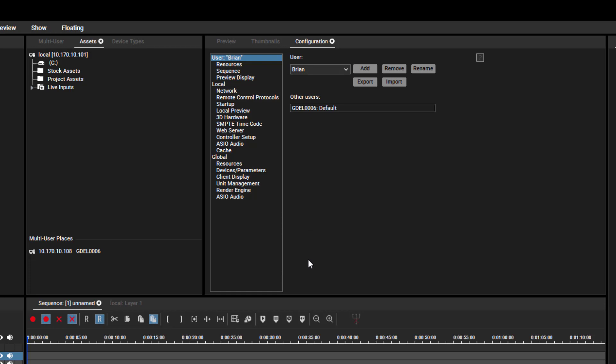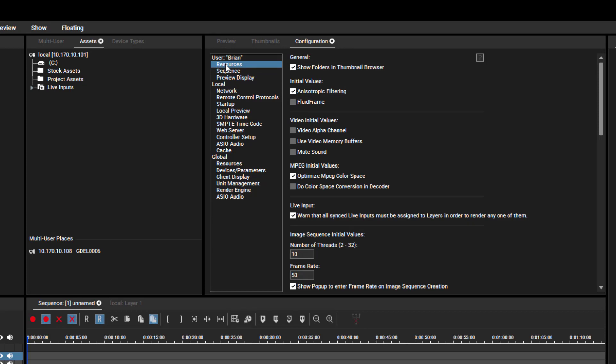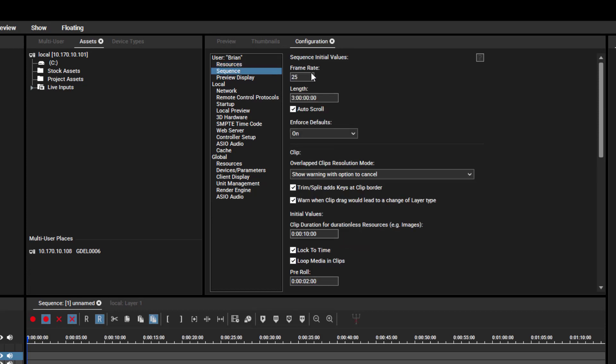Now you can save different default settings like changing the width and height of a text input or a new default frame rate for the sequence. Changes will also be saved in the project.